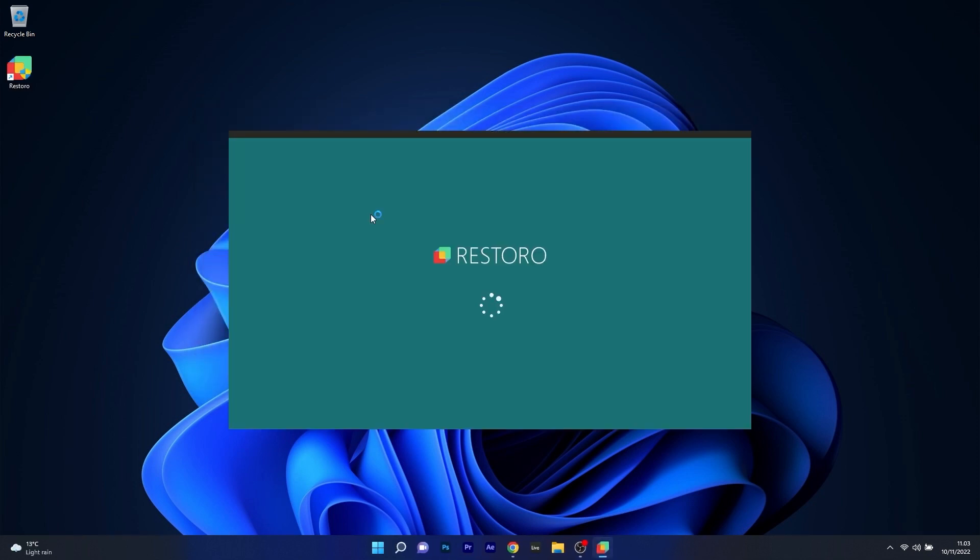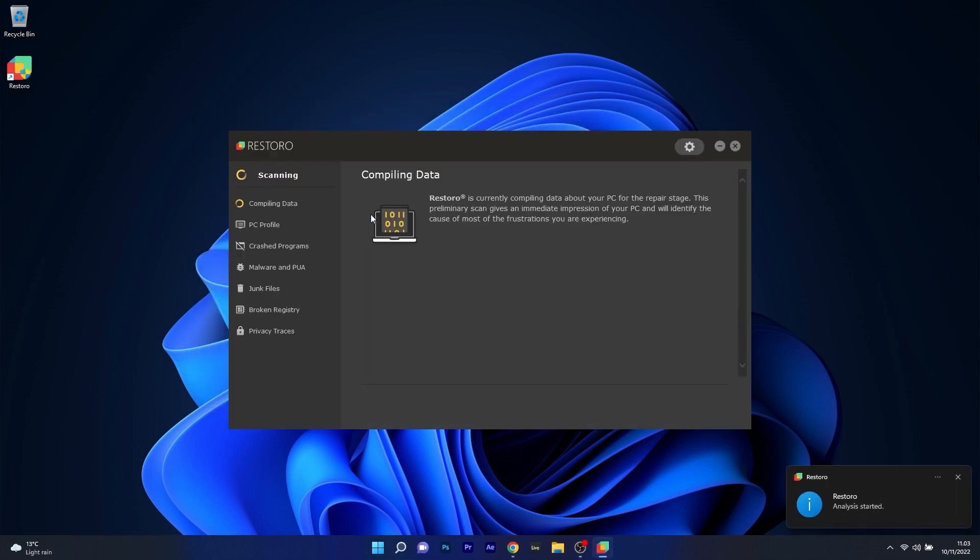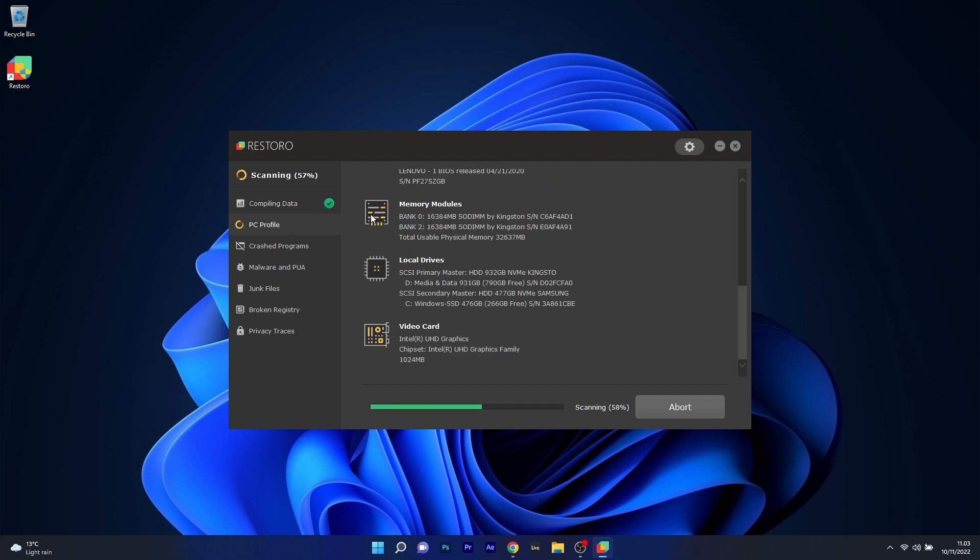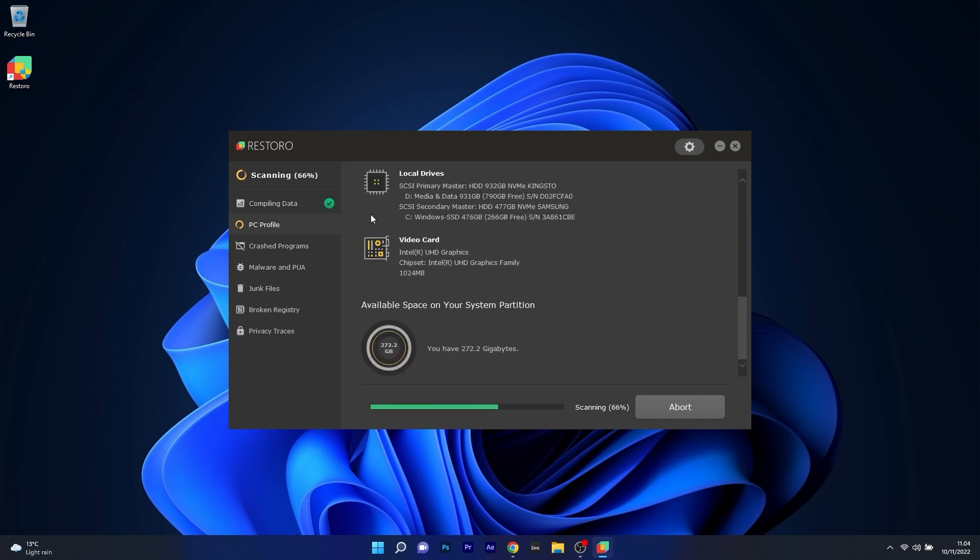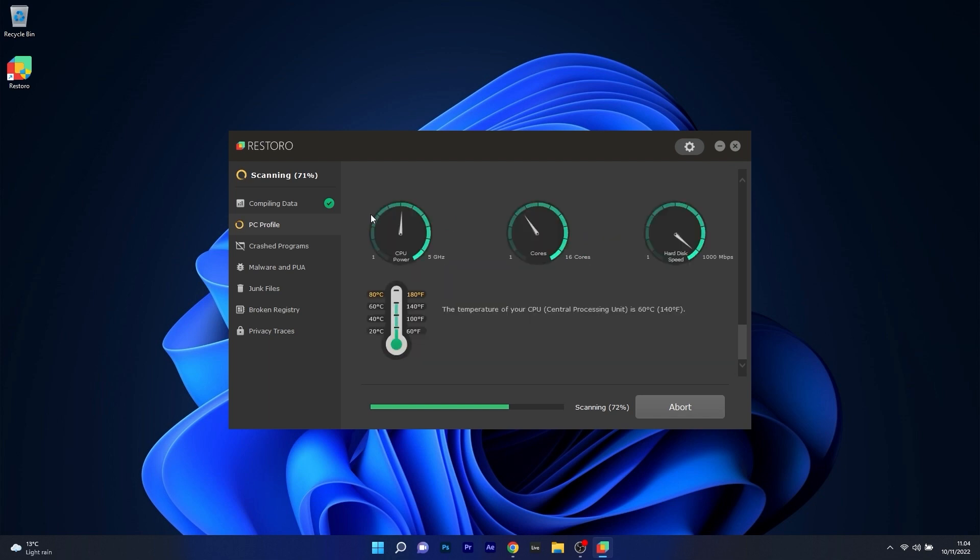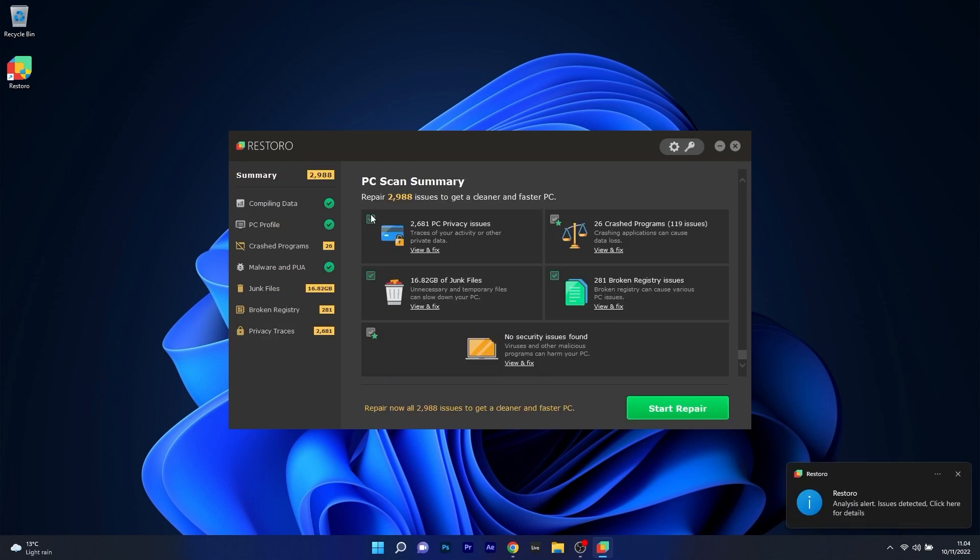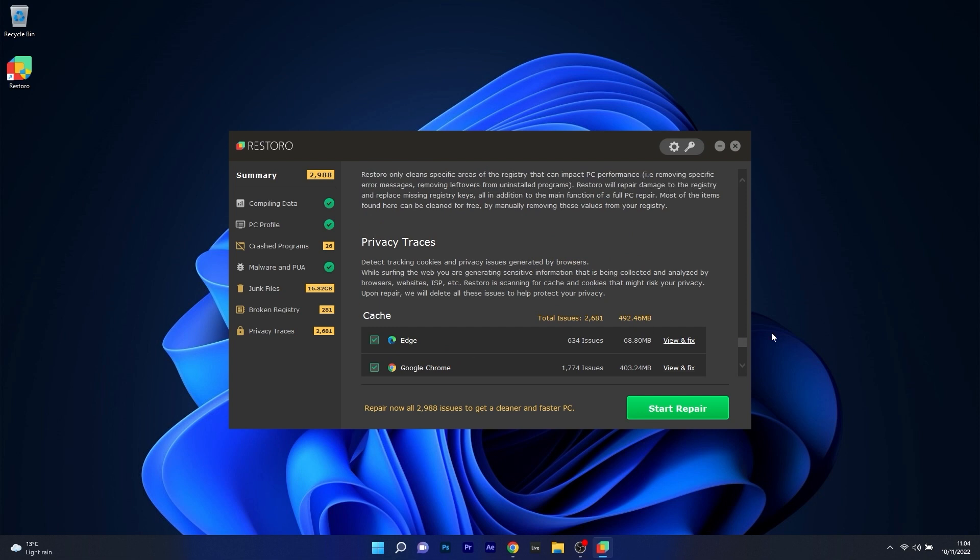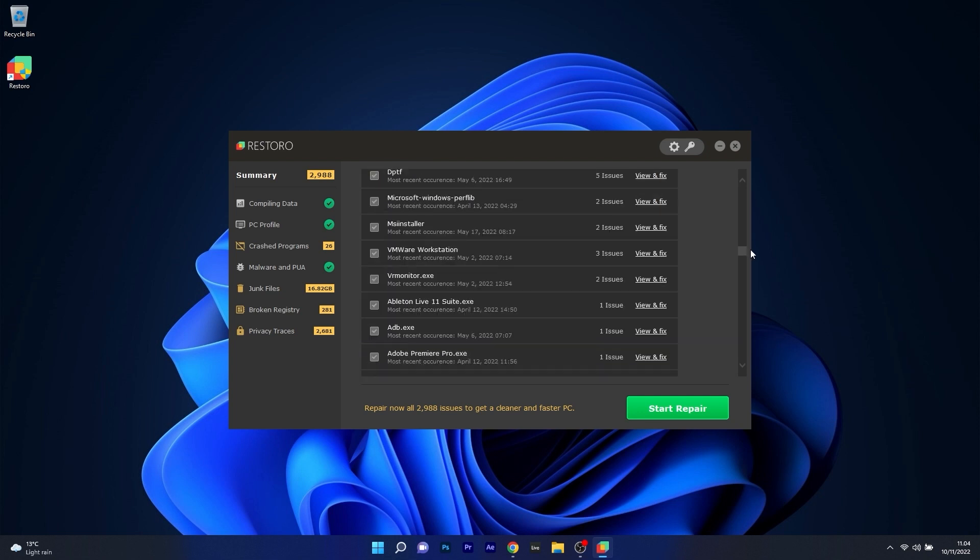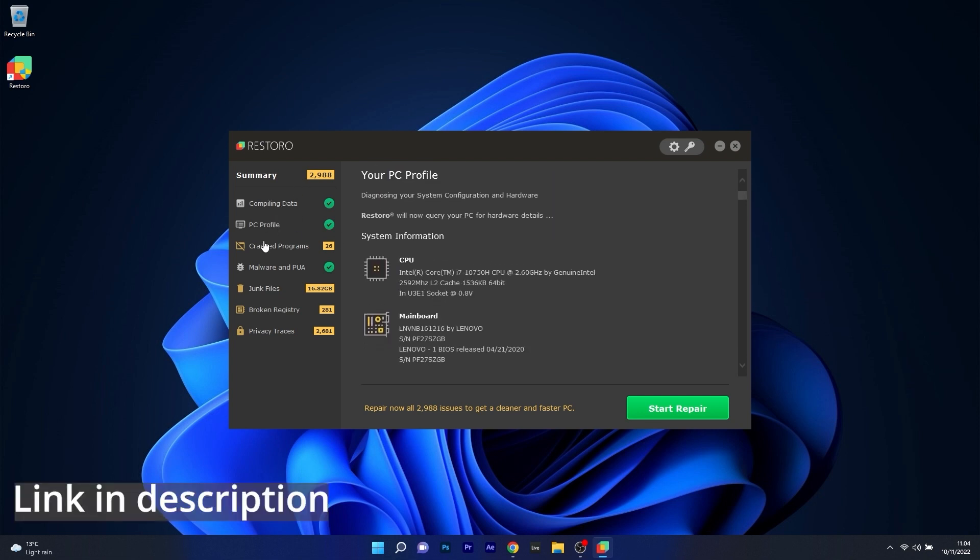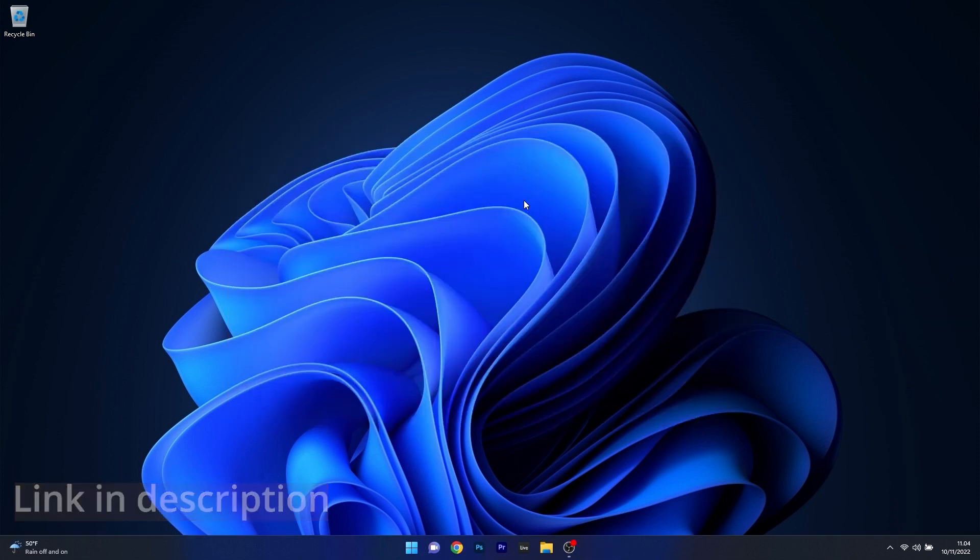However, as an alternative, we highly recommend you to try out Restoro, which is an app that specializes in scanning and repairing any issues with your Windows operating system faster than you think. At the same time, Restoro also repairs damage caused by malware, which is a great plus in functionality. Make sure to check out the link in the description below.